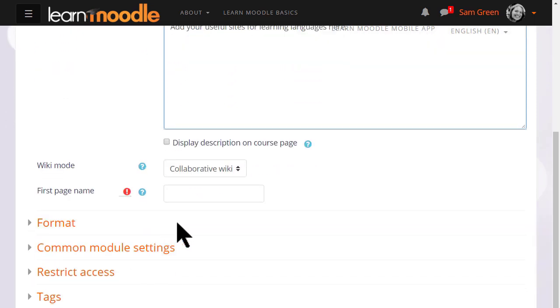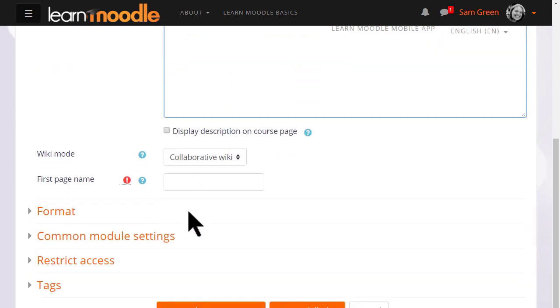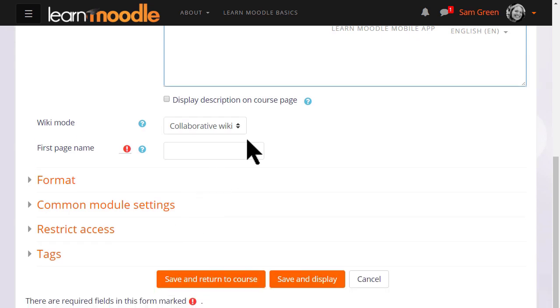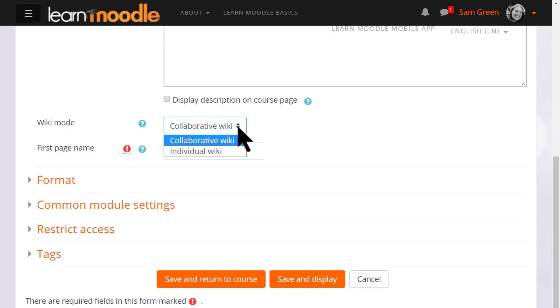Normally a wiki would be group work, collaborative, but you can, by changing the drop down menu here, have an individual wiki and then each student would have their own copy, for instance as a personal notebook.